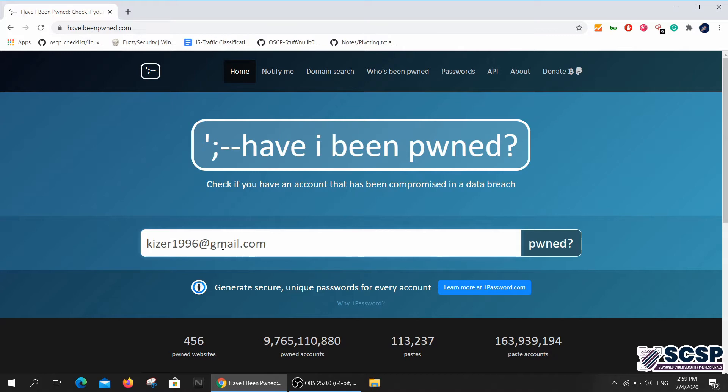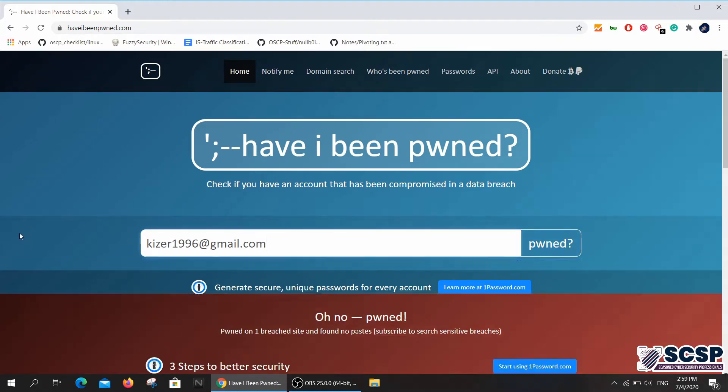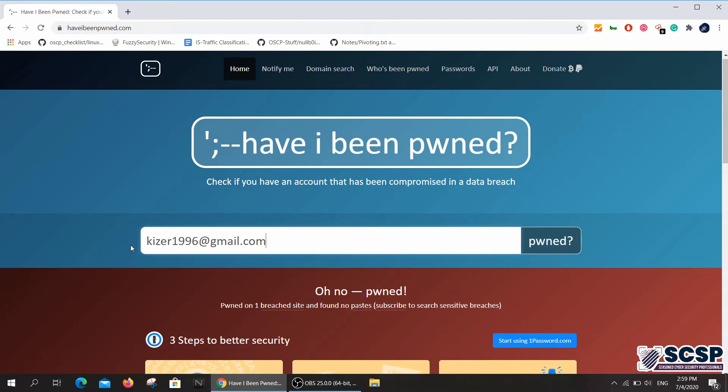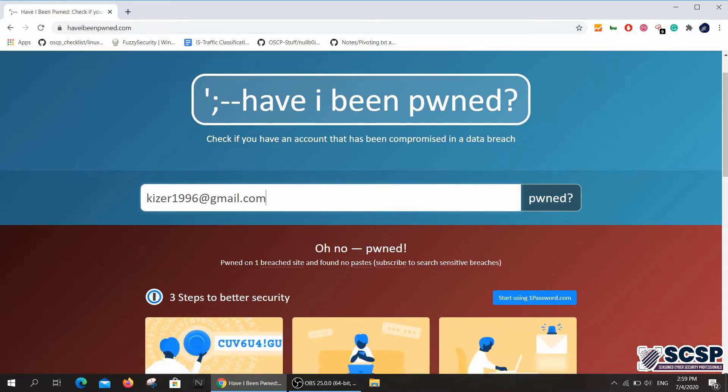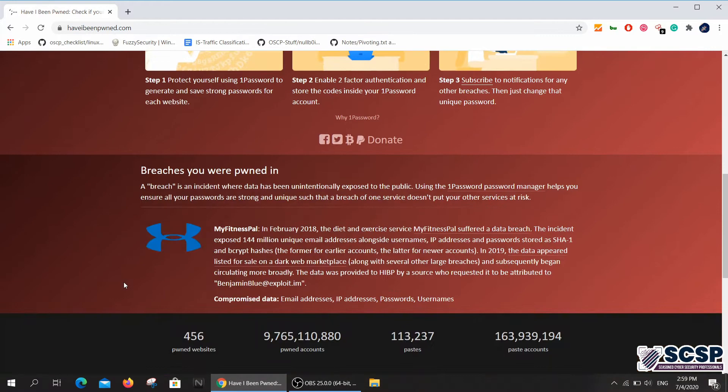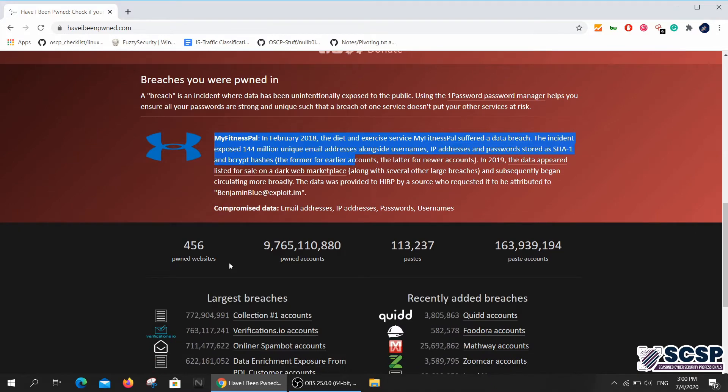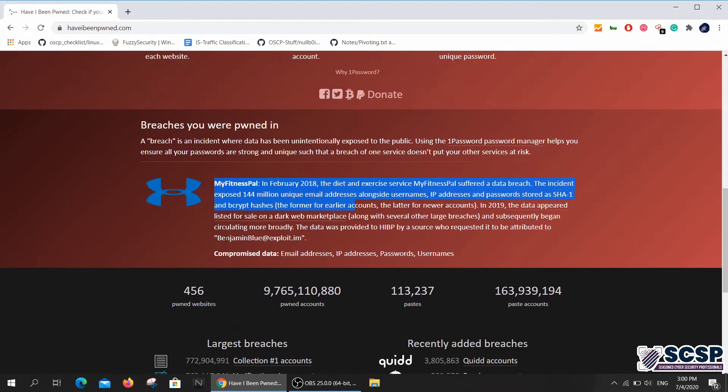It looks like I have been pwned - one breach site found. My email address was actually leaked in 2018, two years back, and it was in MyFitnessPal. Interesting. It was also listed for sale on the dark web as well.